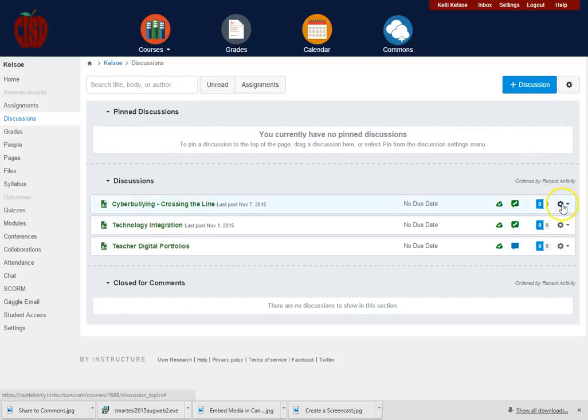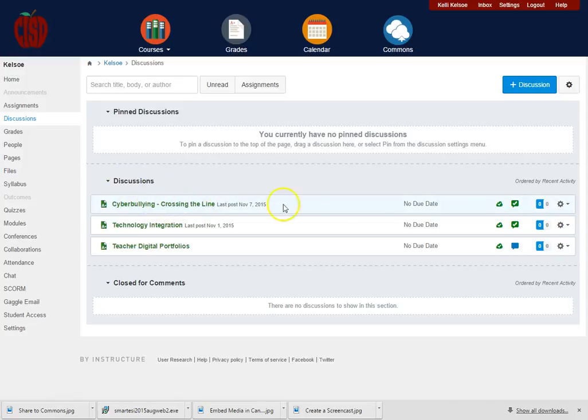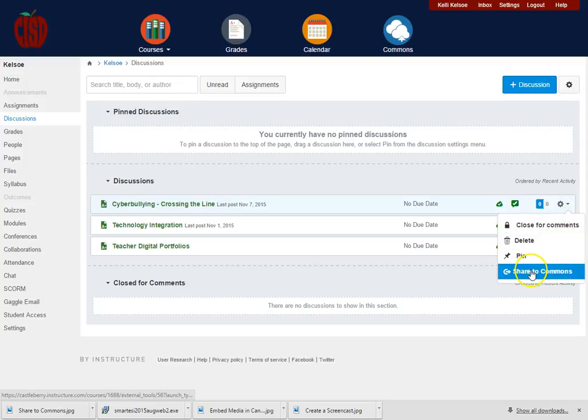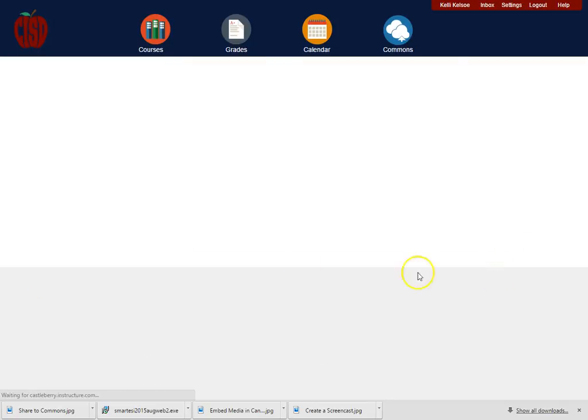I'm going to come over all the way to the right of the title for the discussion, click the gear down arrow, and I'm going to say share to Commons.